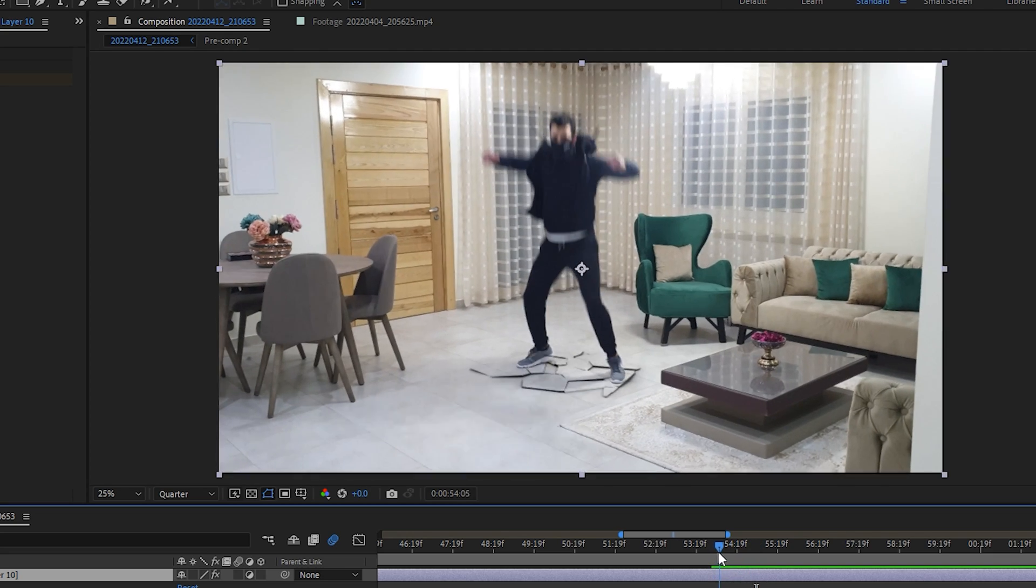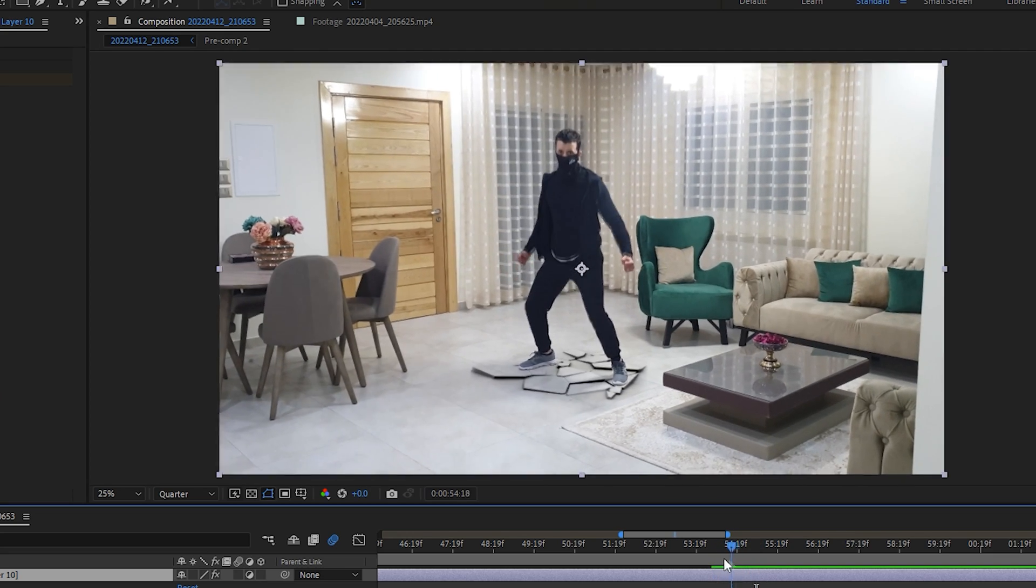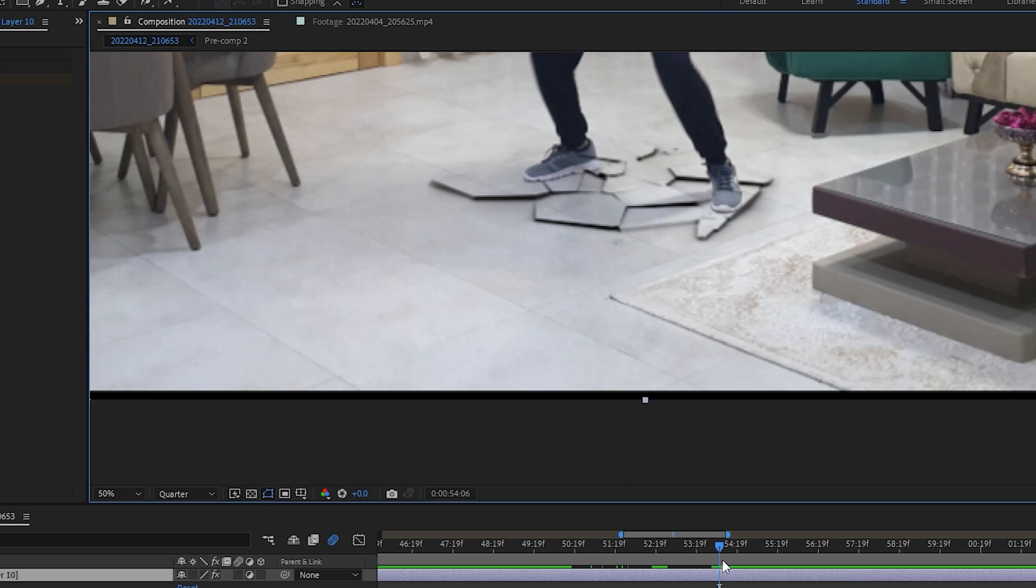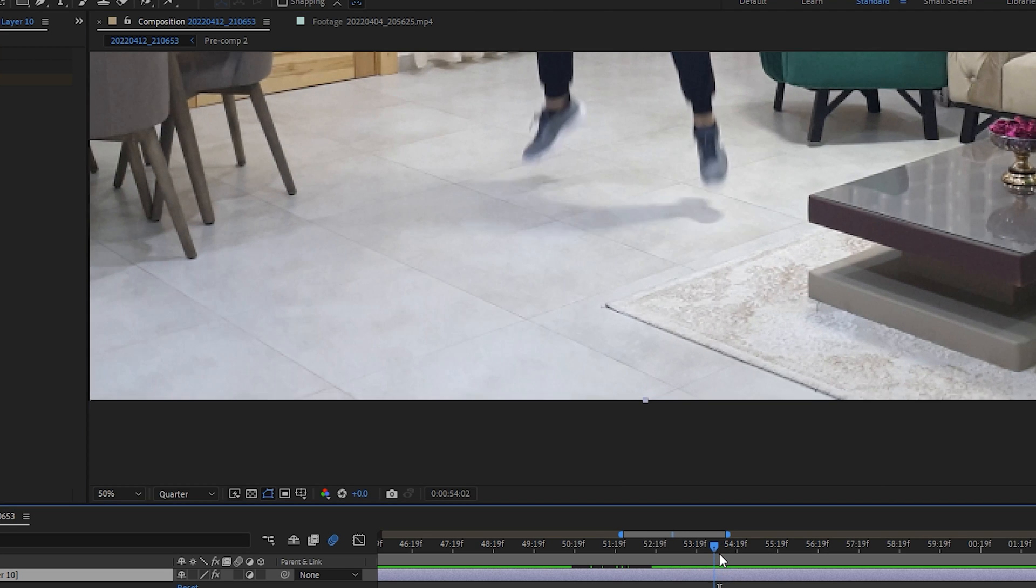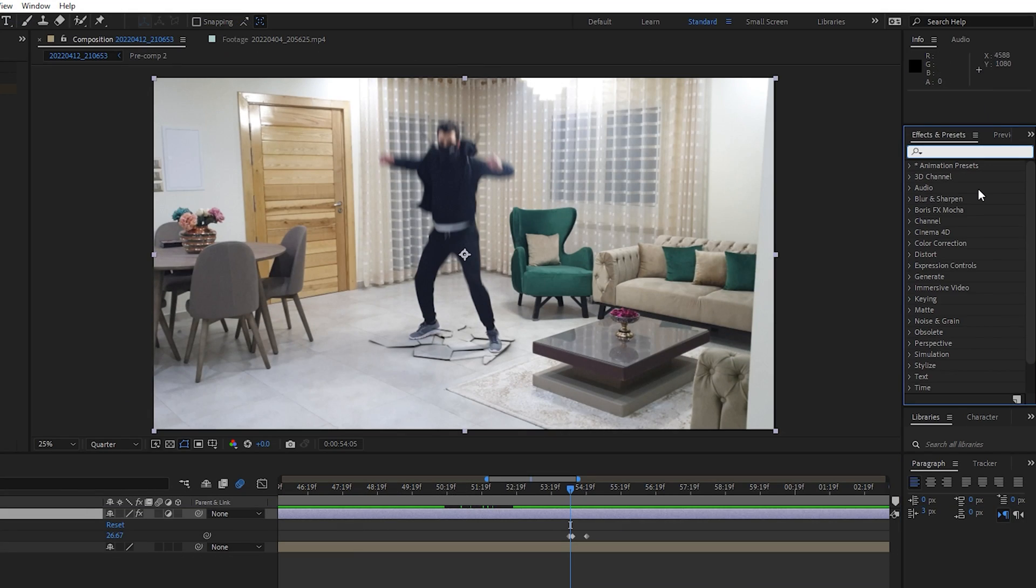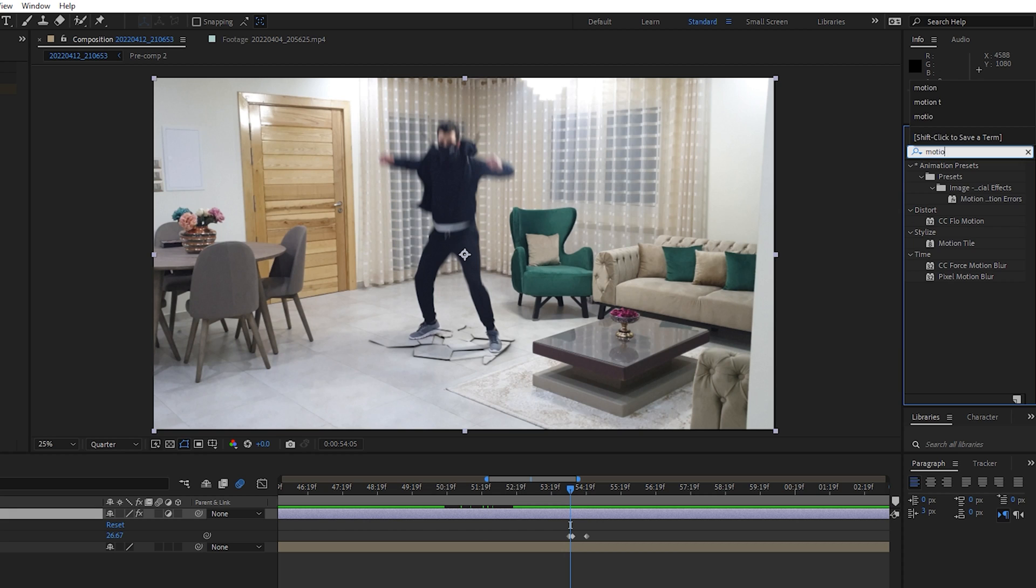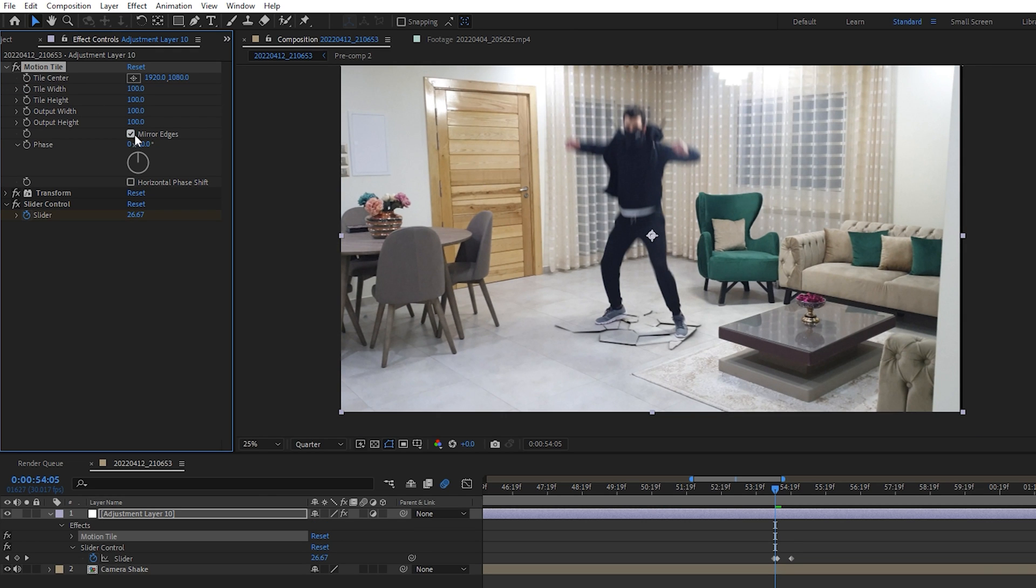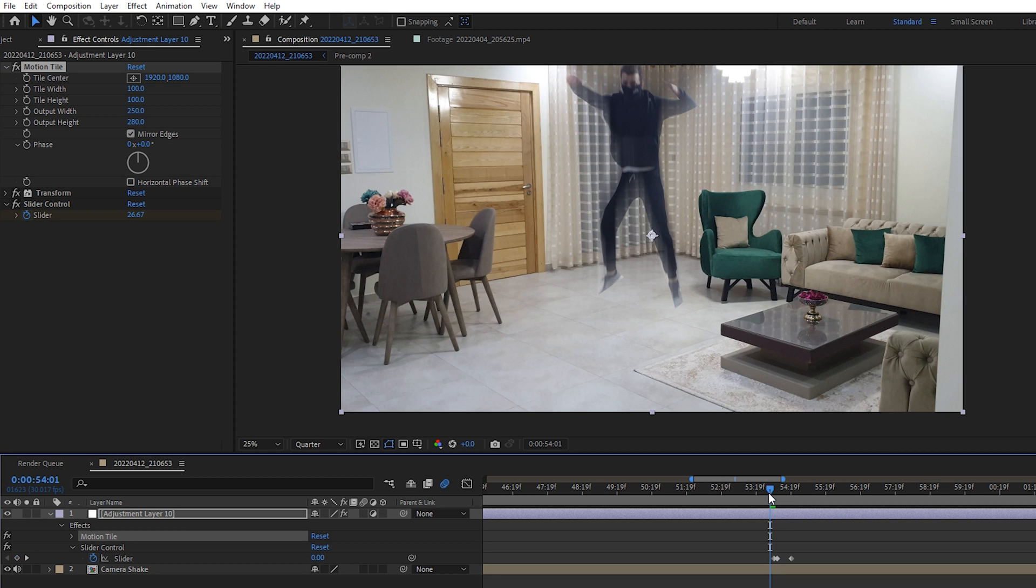Now there is one more thing that we need to fix, which is these black edges caused by the movements of the layer. So it's easy to get rid of. Just search for the motion tile effect and apply it to your layer. Check mirror edges, then increase the output height and width values. And that's it, it's so simple.